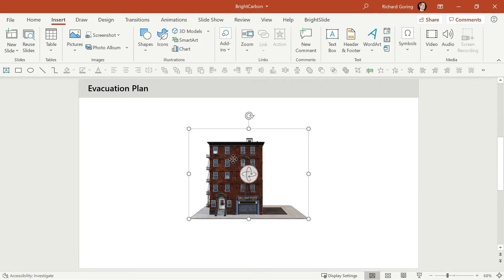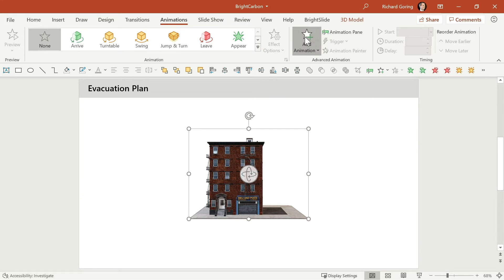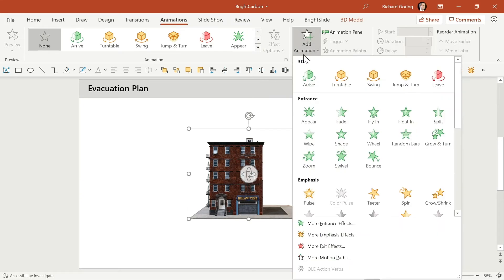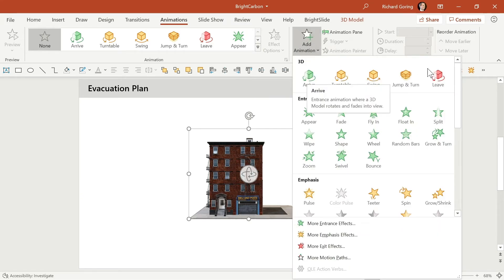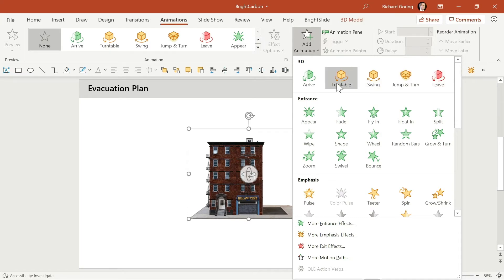Now once you've got this you need to be able to do something with it under a few new options. Perhaps most obviously is if you go to the animations tab on the ribbon there are new animations available just for 3D models. If you go to add animation on the right hand side you'll see that there are five new animations here an entrance animation in green an exit animation in red and three emphasis animations in yellow.